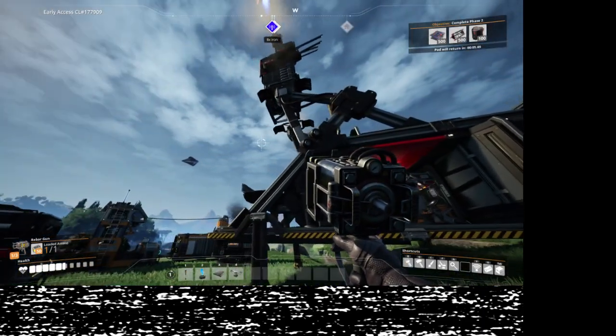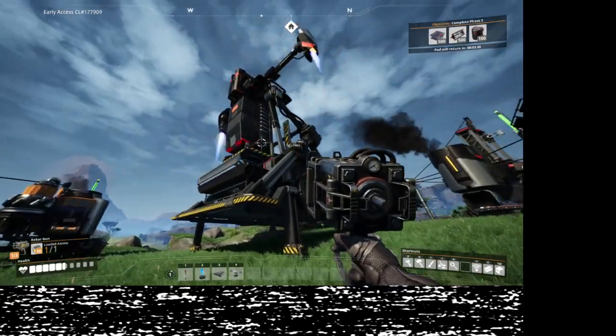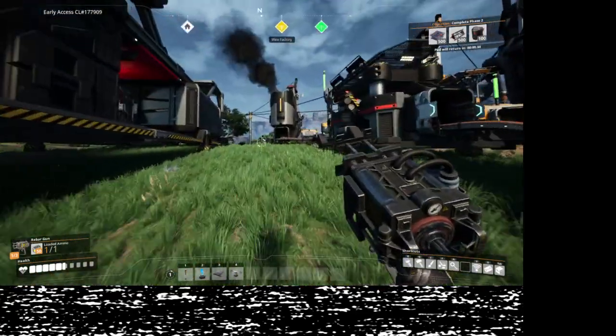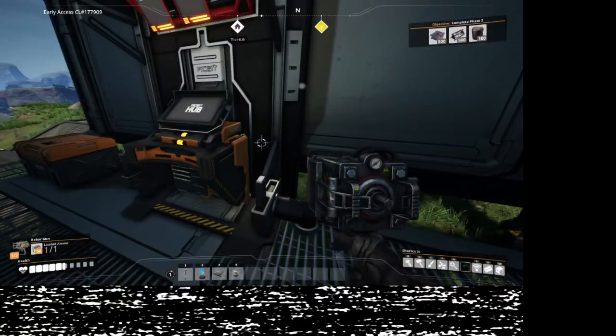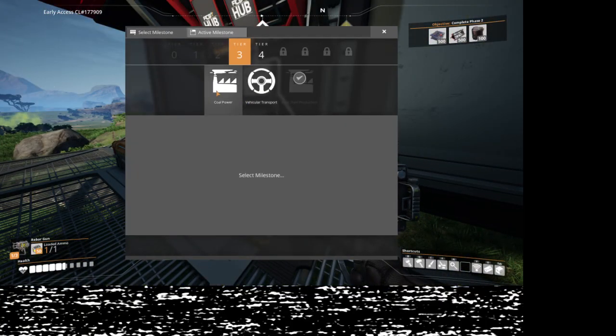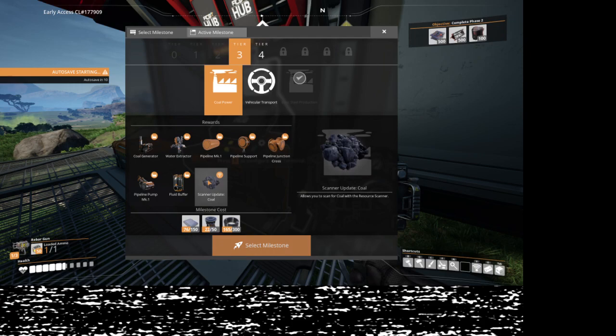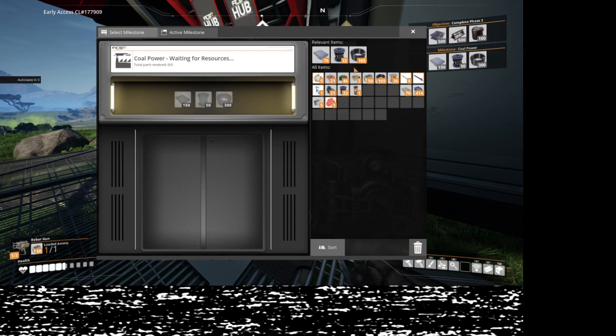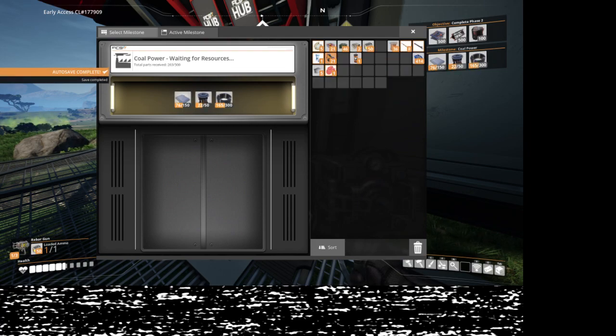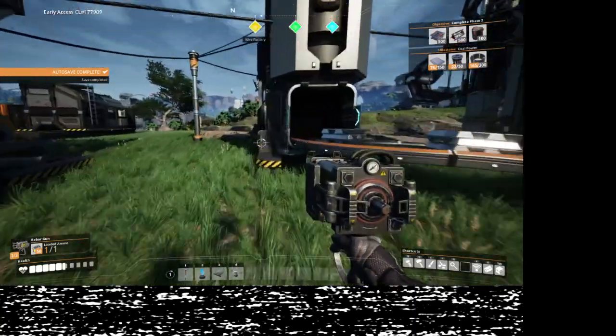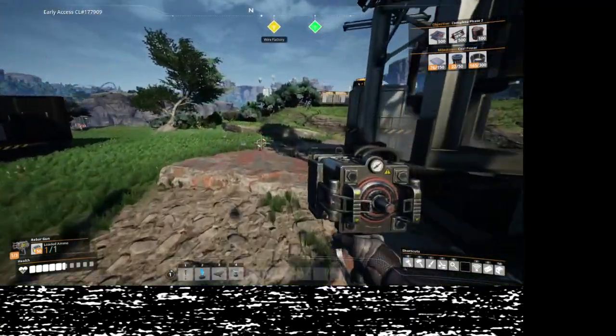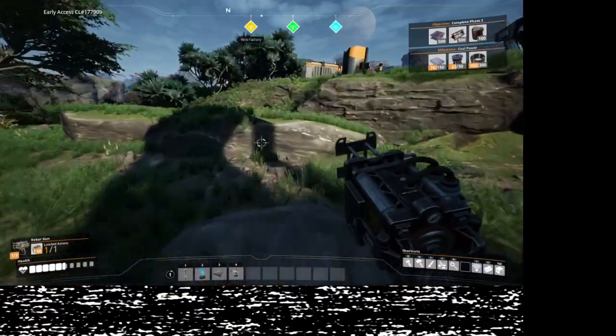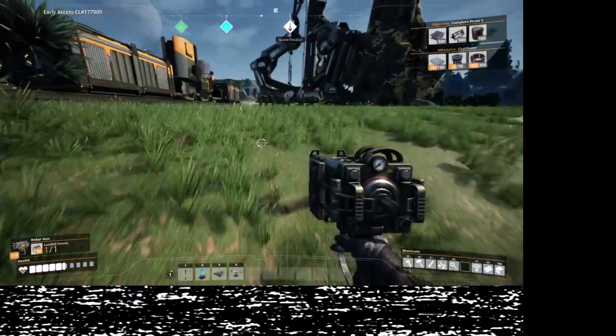Coal power. Okay, I can actually do most of this. I just need the reinforced plates, more rotors, and then some cable. Cable I know for a fact I have plenty of. So we'll go ahead and grab that and then we're going to check on the possibility of rotors.